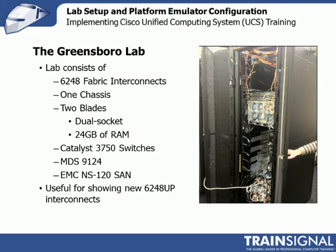The reason I flip back and forth is if I want to show you the 6248s, I'll use this lab. When we're doing network configuration, when I do an example of Nexus, I use Charlotte. When I do Catalyst, I use Greensboro.